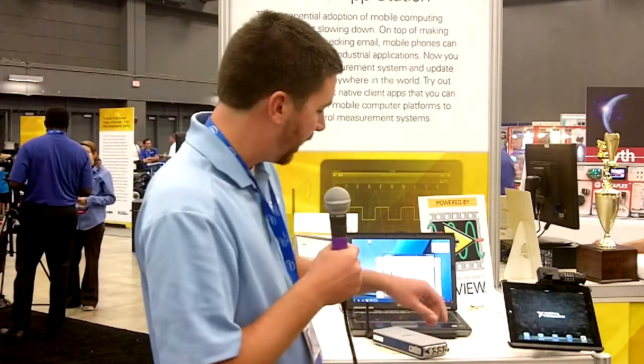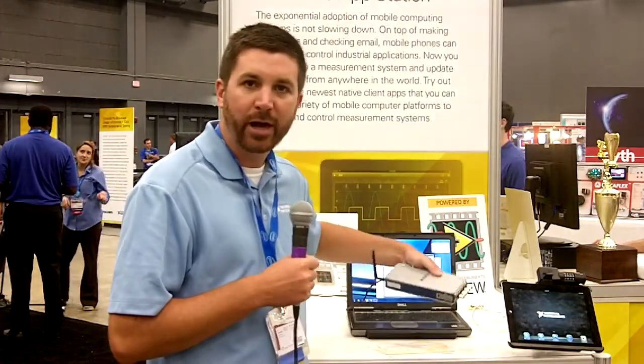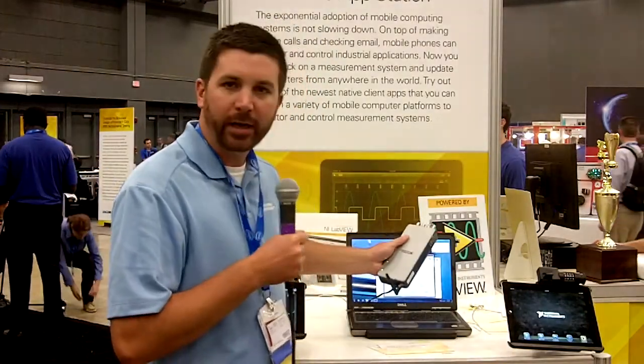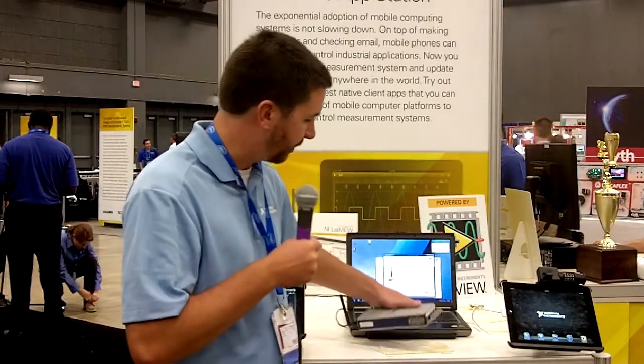We see two main use cases for mobile apps. One is for portable data acquisition, and the second is for remotely monitoring lab systems. The first app I'd like to show for portable data acquisition is for our CDAC 9191, which is a one-slot Wi-Fi compact DAC chassis.